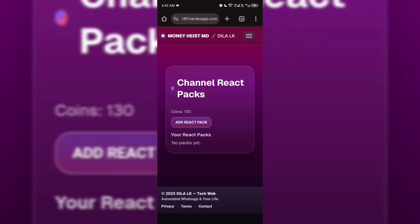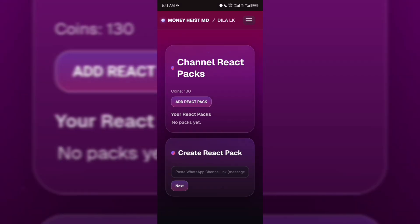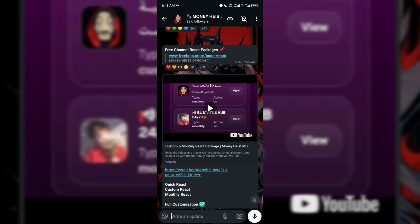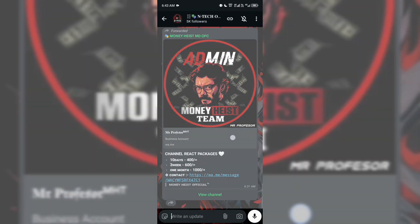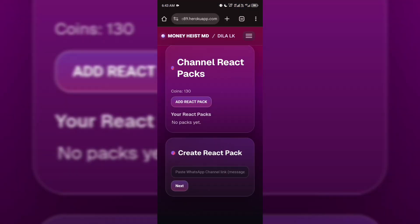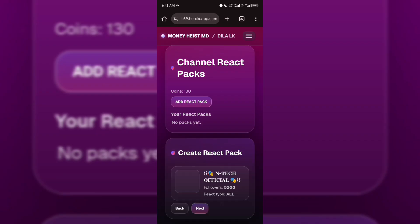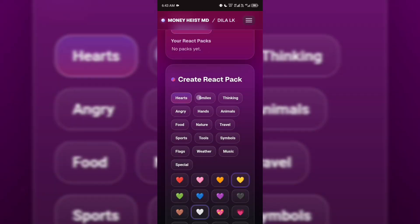After that, go to Freebots.store slash boost. When the page loads, you will see a dashboard like this. Before we continue, go to your WhatsApp channel and copy the link of the post where you want the auto-reactions to appear. Now paste that link right here in the box, and then click Next.